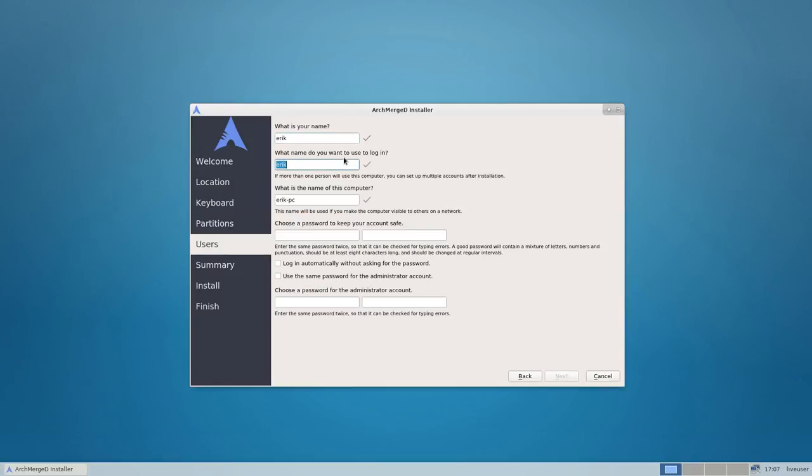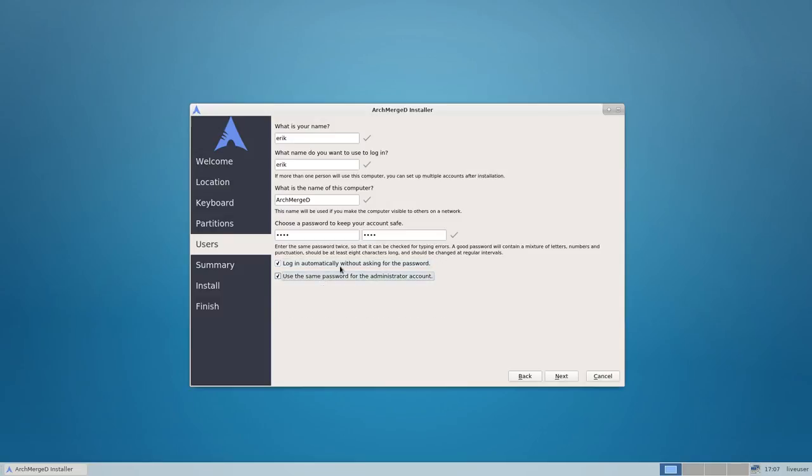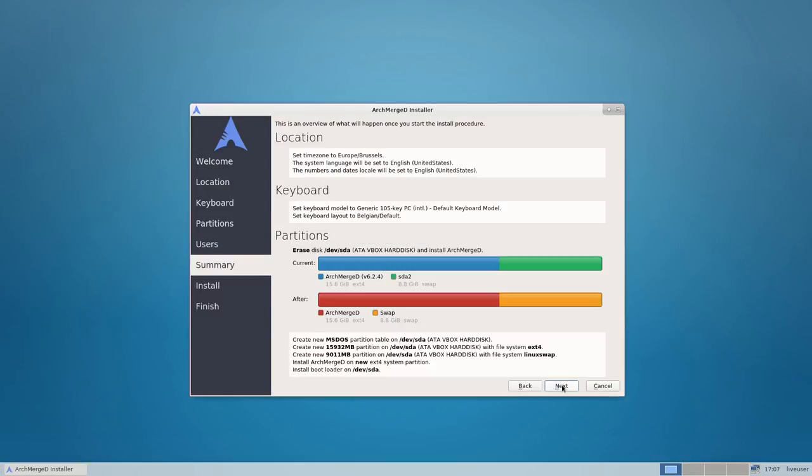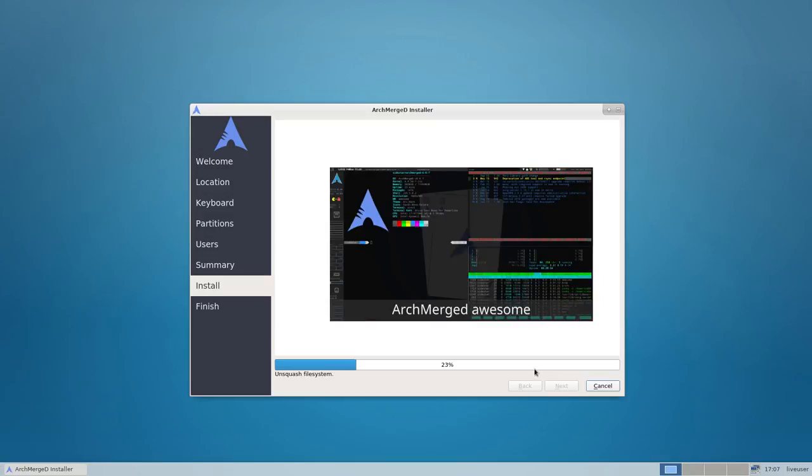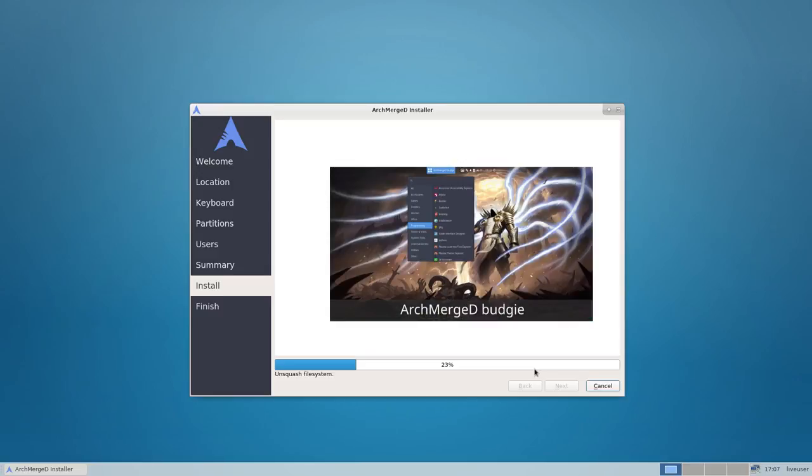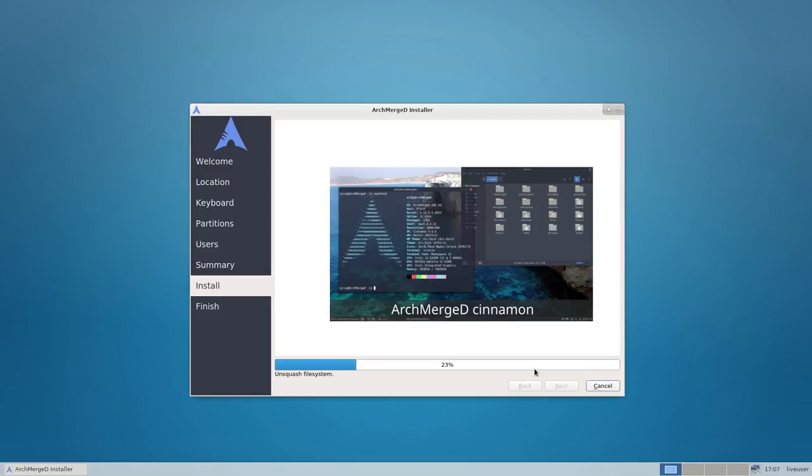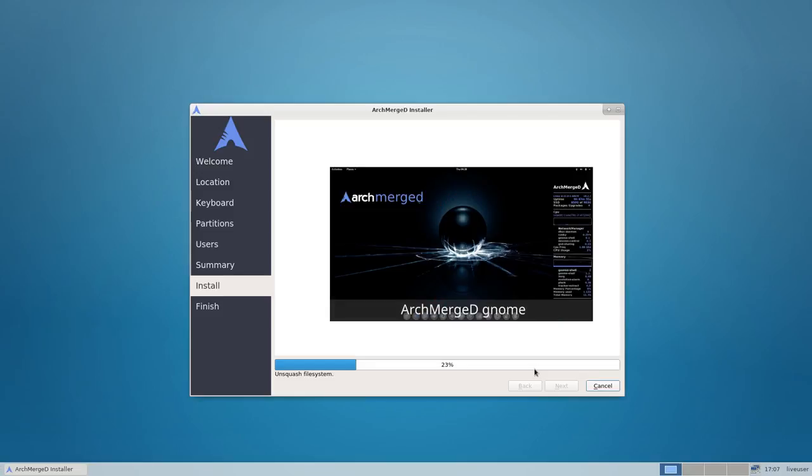The only thing you need to do here is install Arch Merge. So choose your language of course, then the time zone, and then very important for me I need my AZERTY keyboard. Erase disk, best option always. And then tell them what's your name, the name of your computer. Password, log in automatically, and use the same password for administrator account.